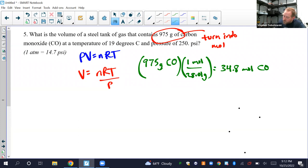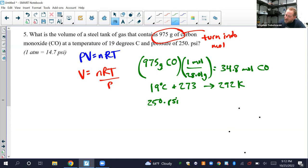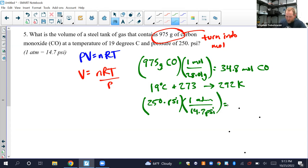Temperature: 19°C plus 273 gives 292 Kelvin. For pressure: 250 PSI times 1 ATM per 14.7 PSI. 250 divided by 14.7 gives 17.006, so with three sig figs: 17.0 ATM. Now we have everything we need.